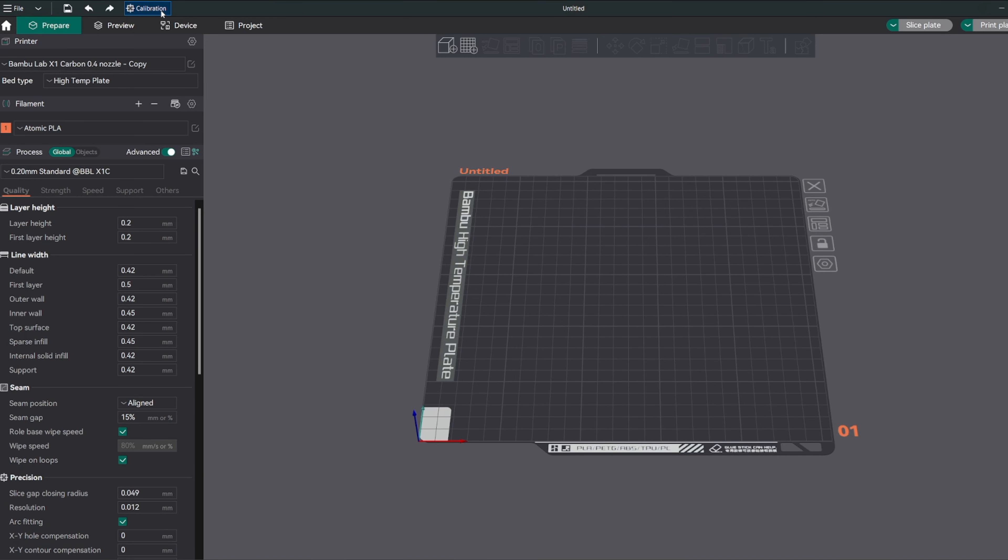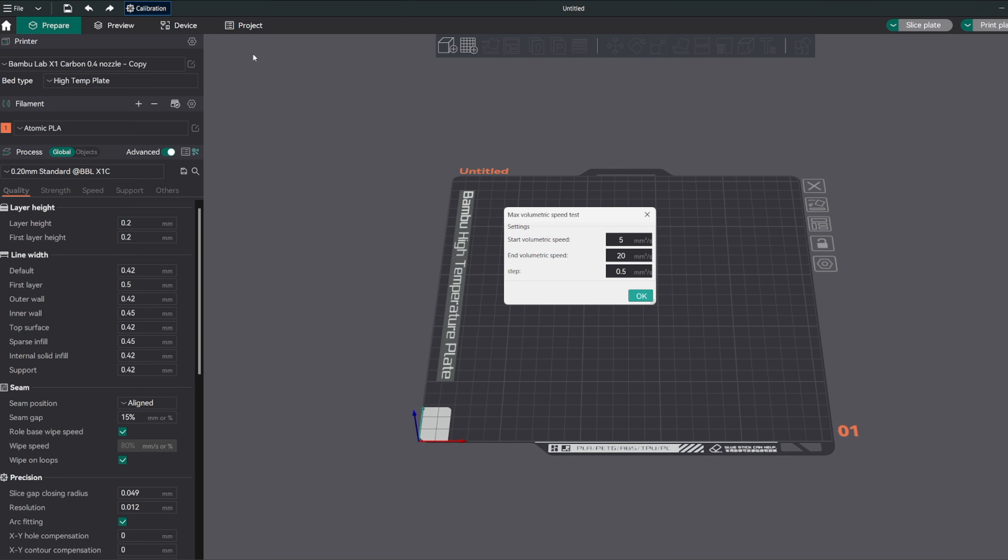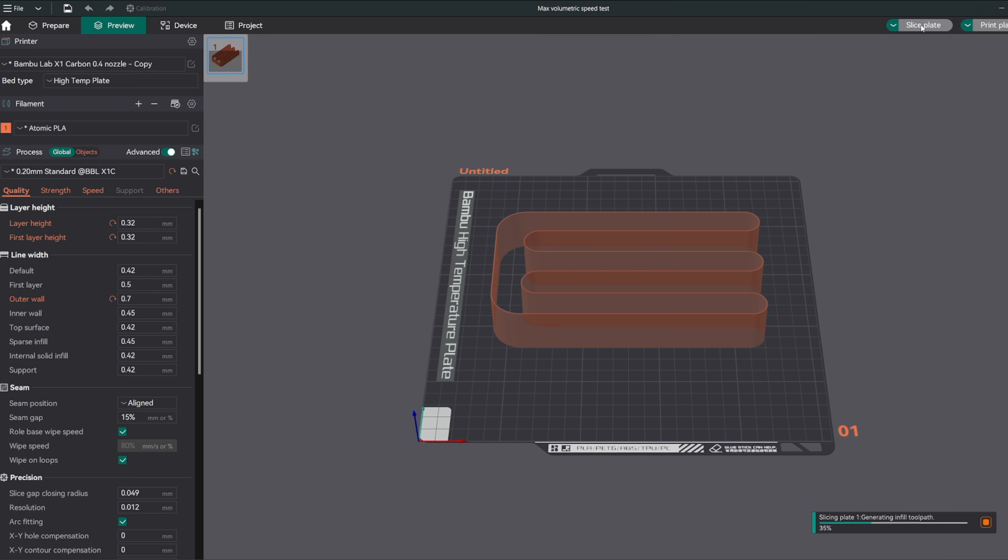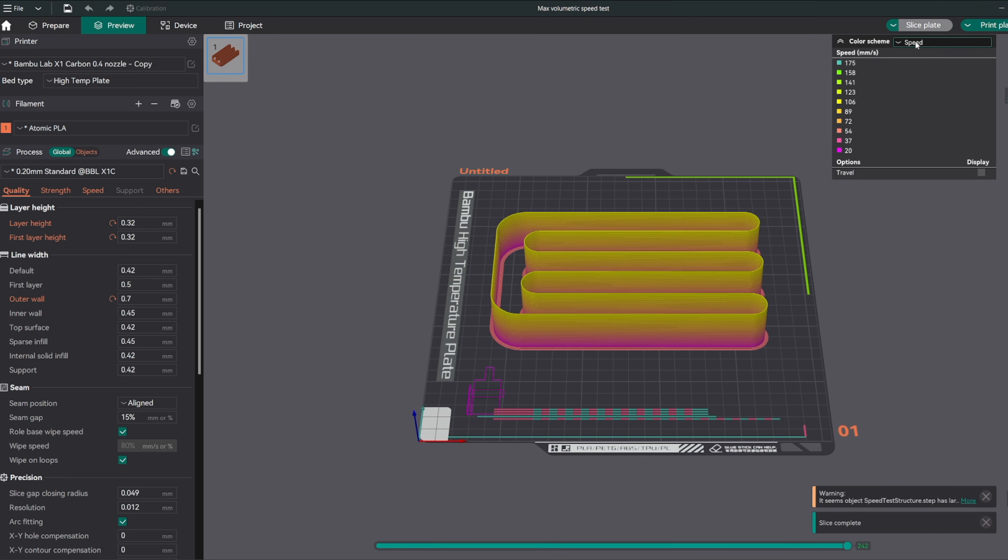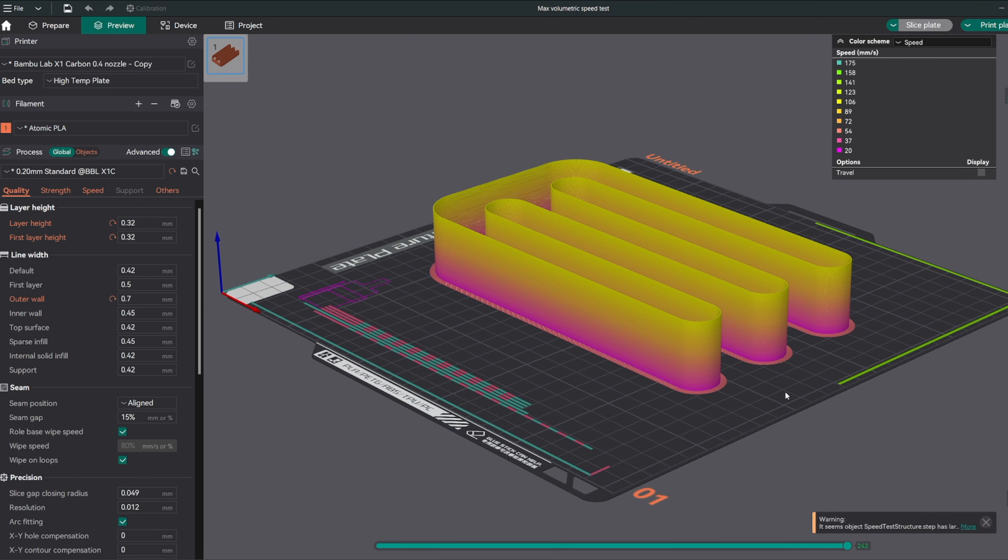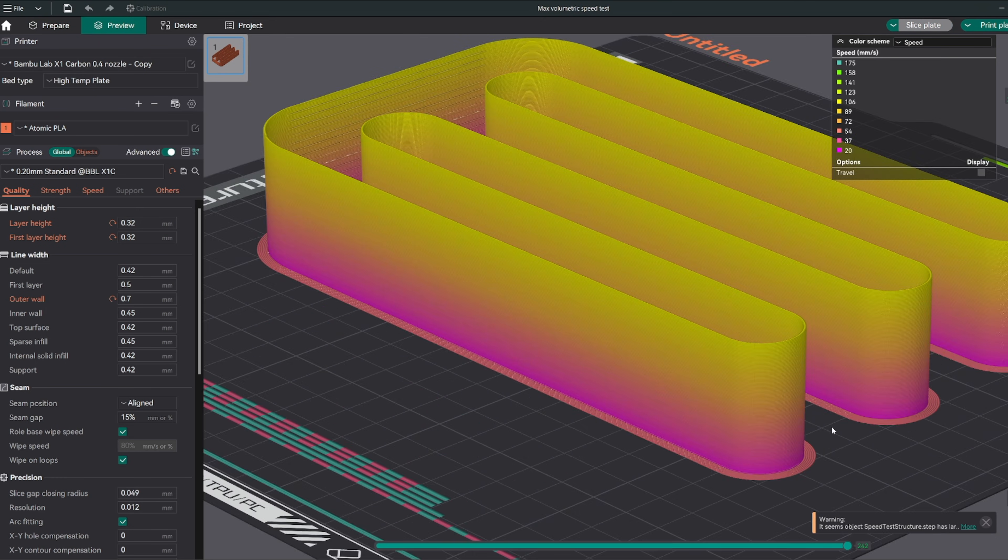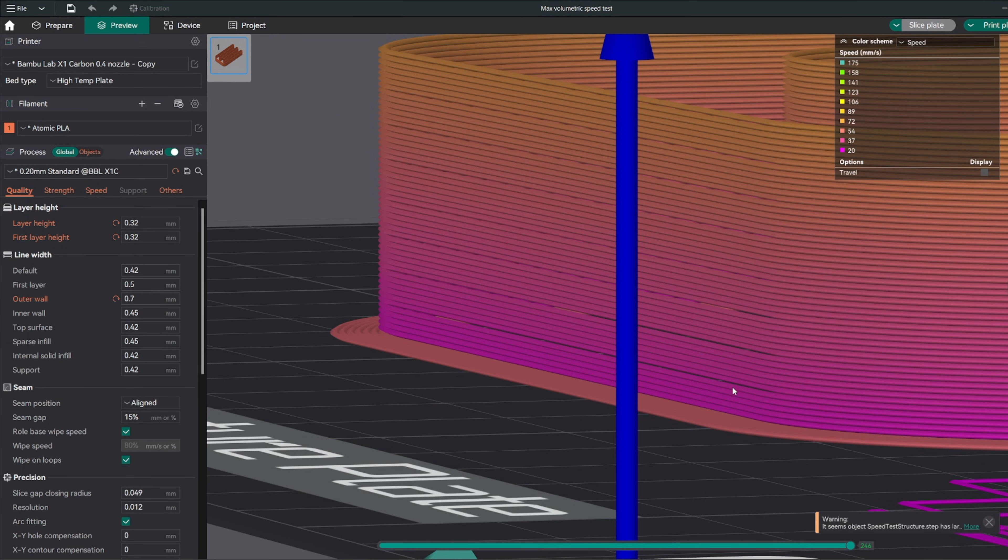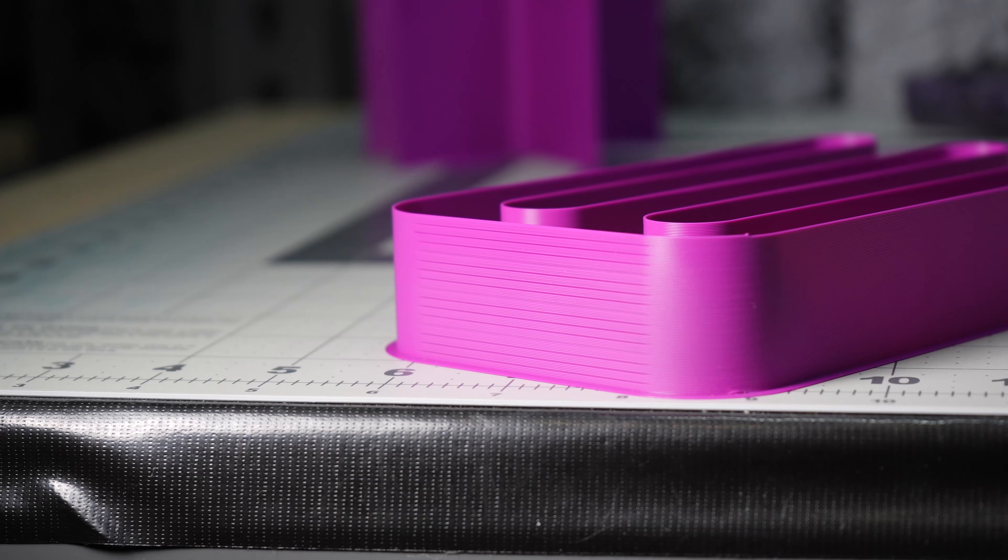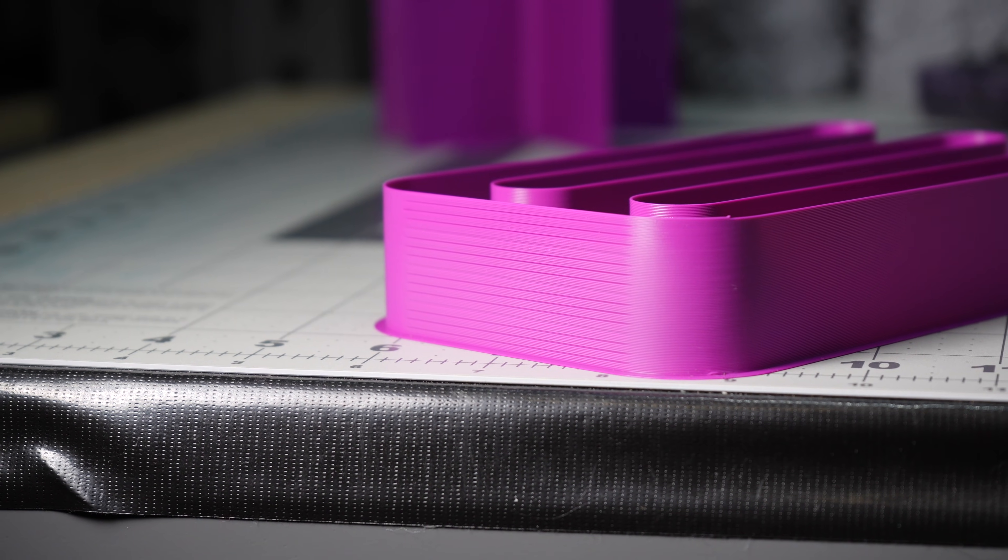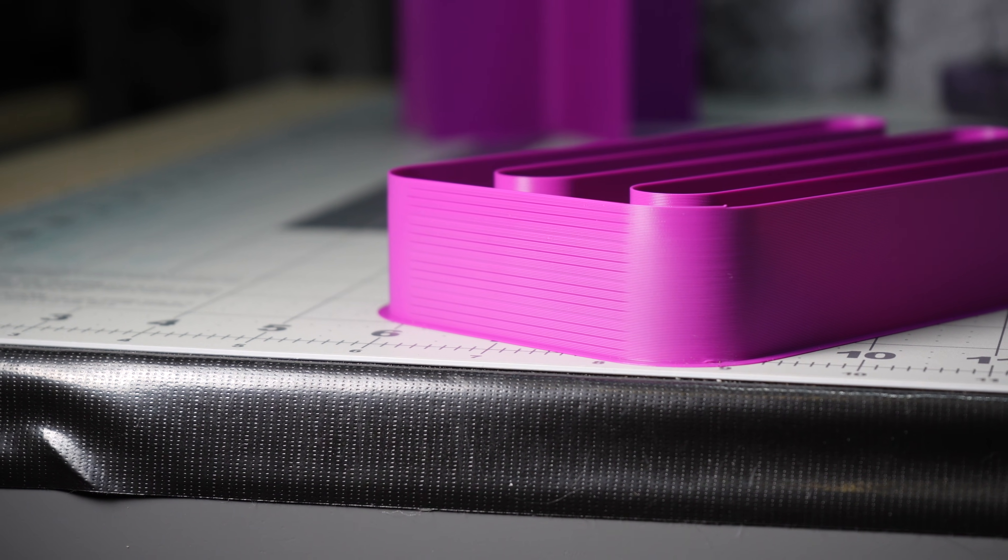Going to the calibration menu and selecting the Max Flow Rate test, you can see it starts at a volumetric speed of 5 millimeters cubed per second, which is volume over time. It ends at 20 millimeters cubed per second with a step of 0.5. If we slice it and set the color scheme to speed, we'll see how this changes as each layer goes up. They also give you convenient marking tools visible in the actual print.